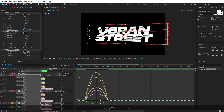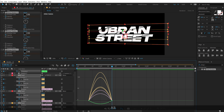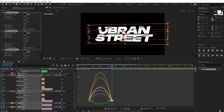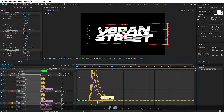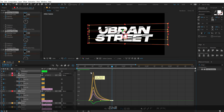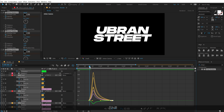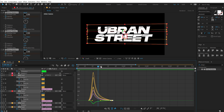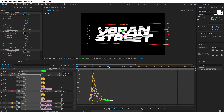If your graph editor isn't showing the speed graph, right-click and select 'Edit Speed Graph'. Select the end point and drag the handle to the left to get a nice easing movement. As you can see, it's looking pretty cool.